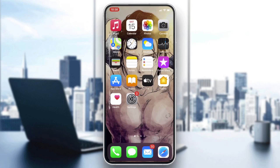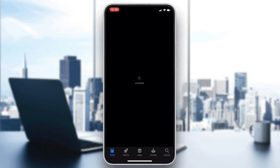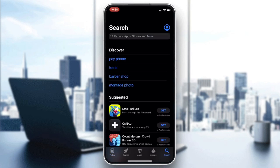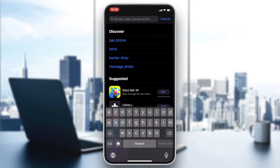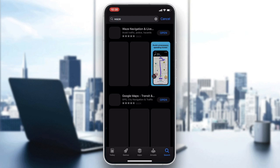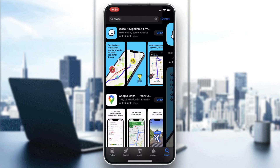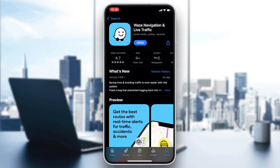Go to your phone store, either the Play Store for Android or the App Store for iOS, and go to the search bar. Search for Waze and you will find this application. Click on it and then click on Download or Install, depending on your phone or operating system.